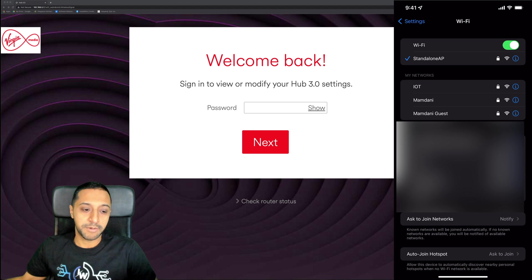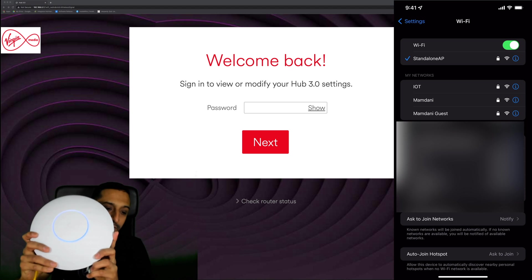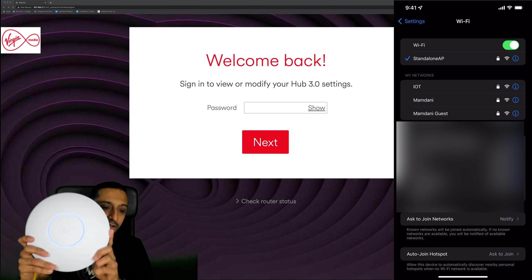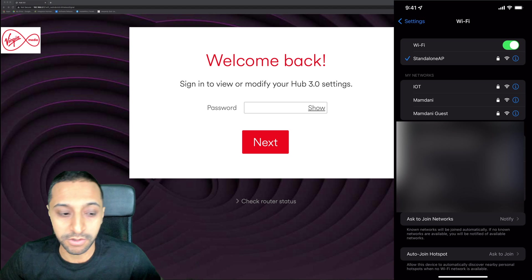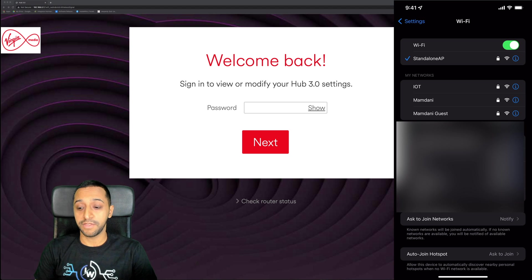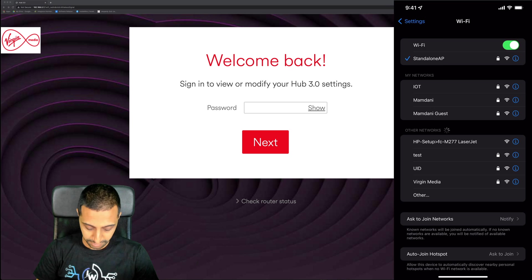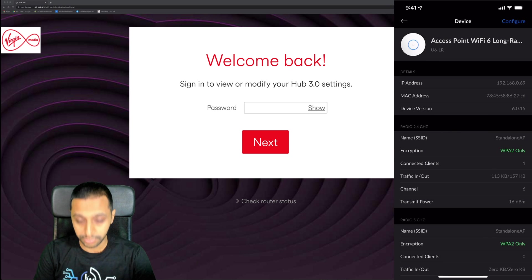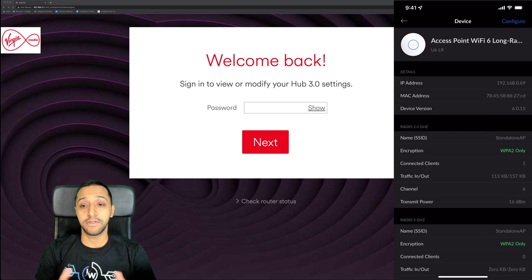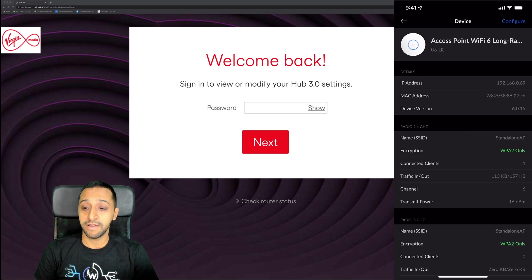There we go, just to show you it's powered back on - you can probably see the blue light very lightly there. That's powered back on. You can see on the right hand side that I am connected to standalone AP. If I go back now to the UniFi app, you can see that actually we have a client connected.